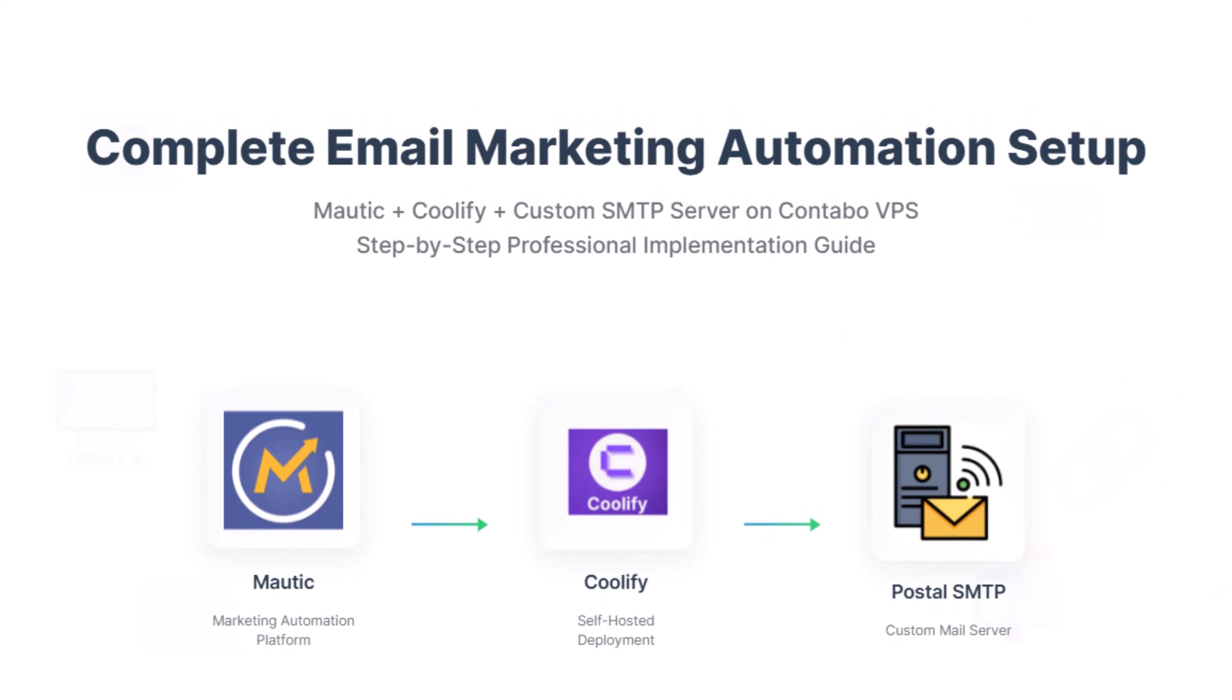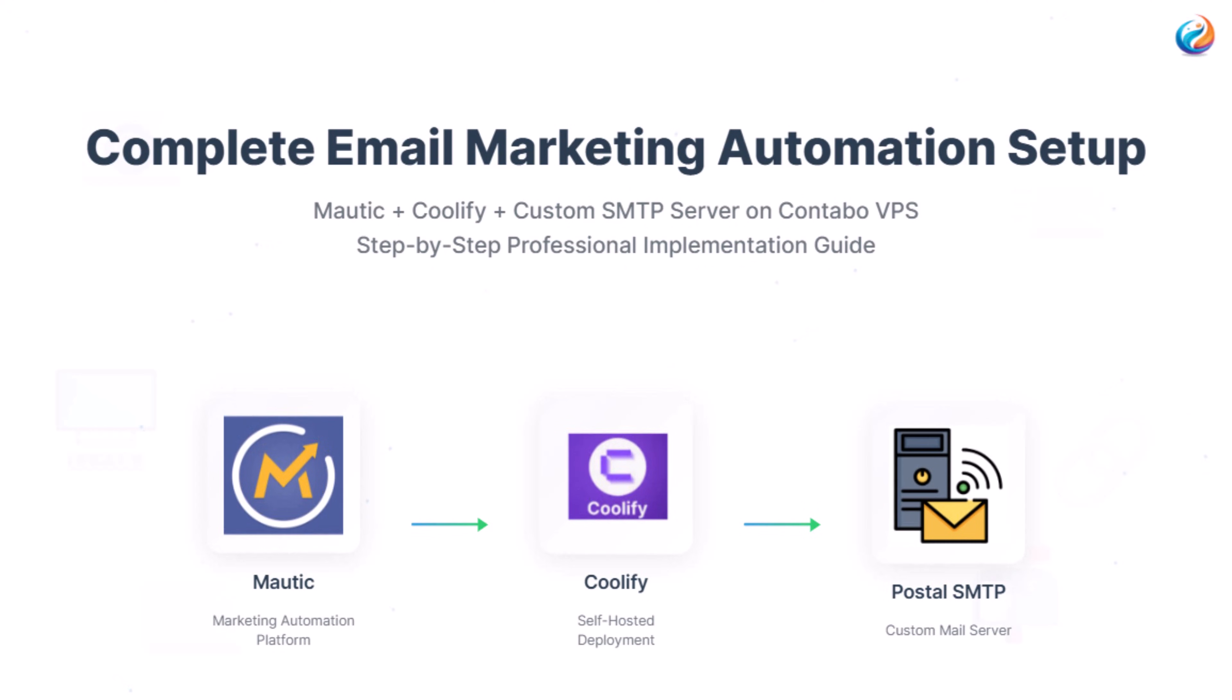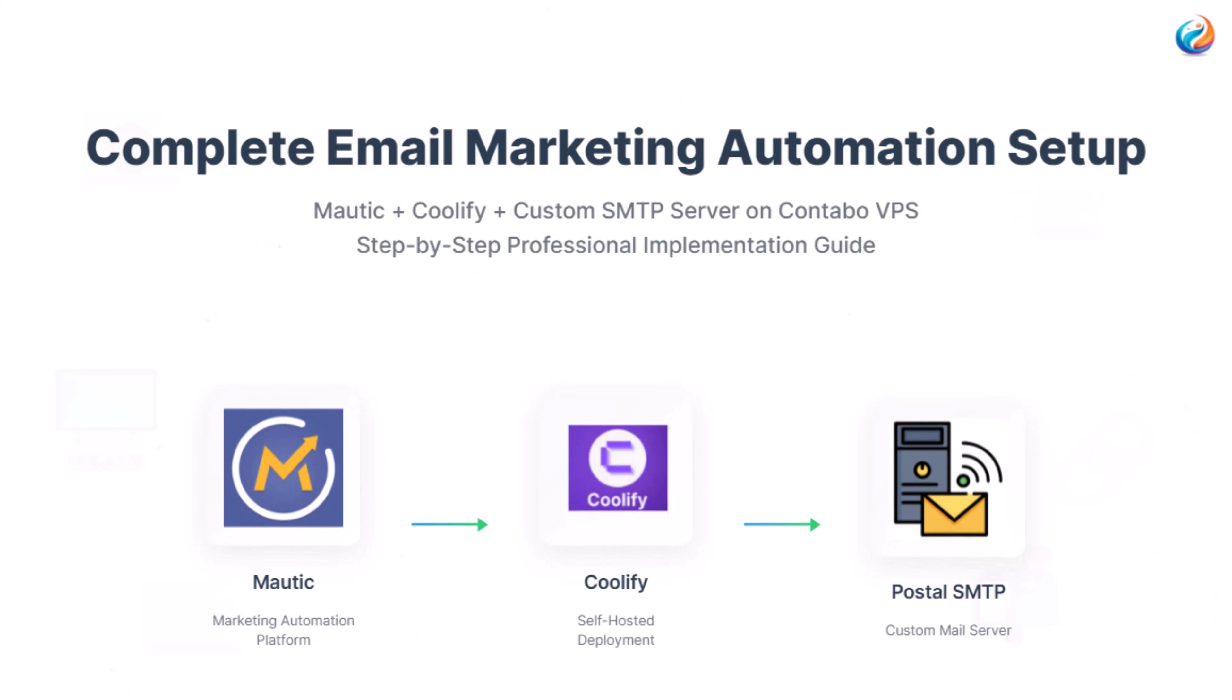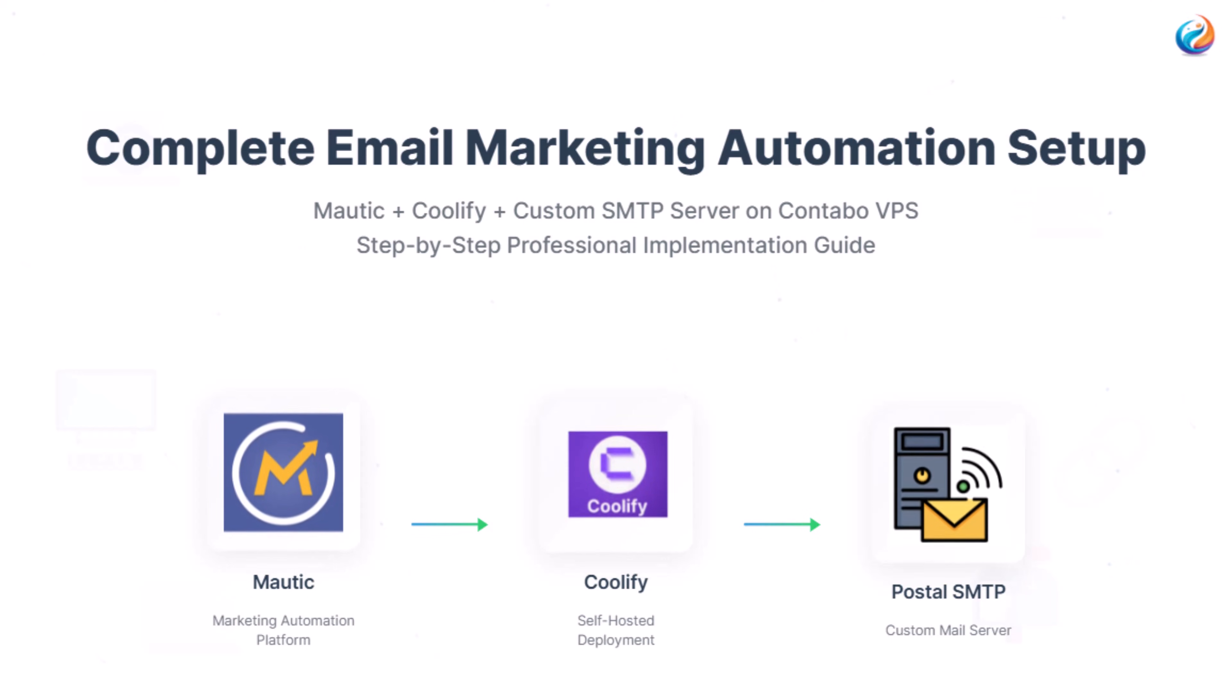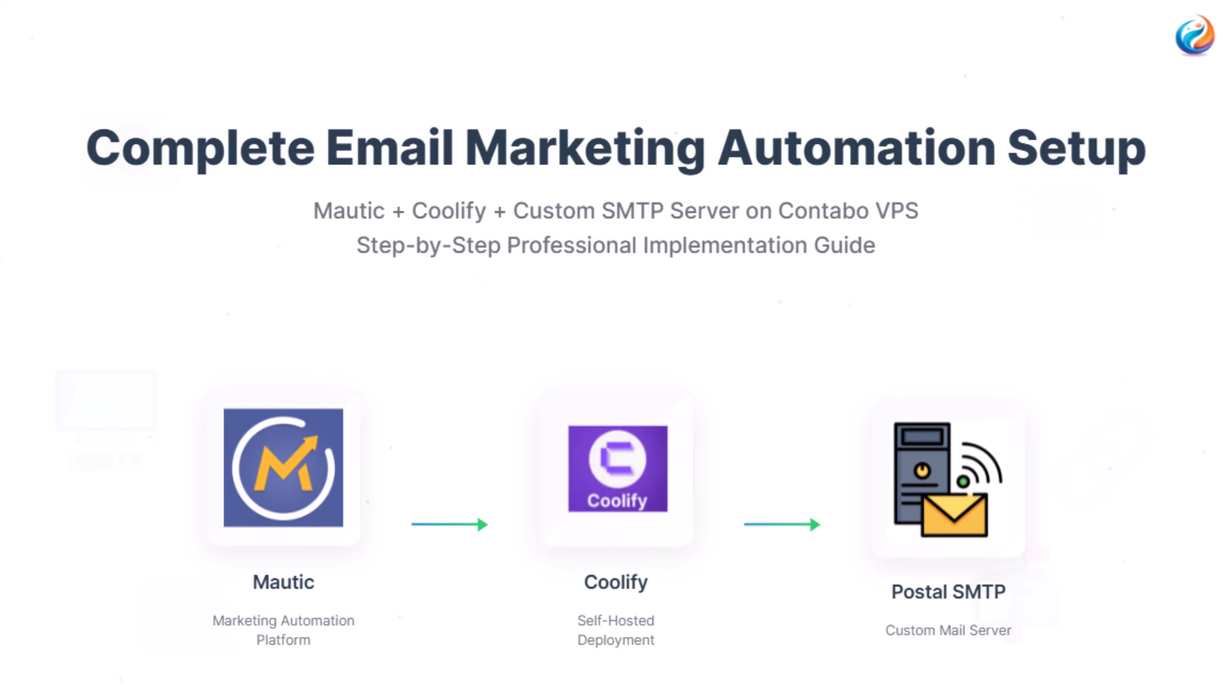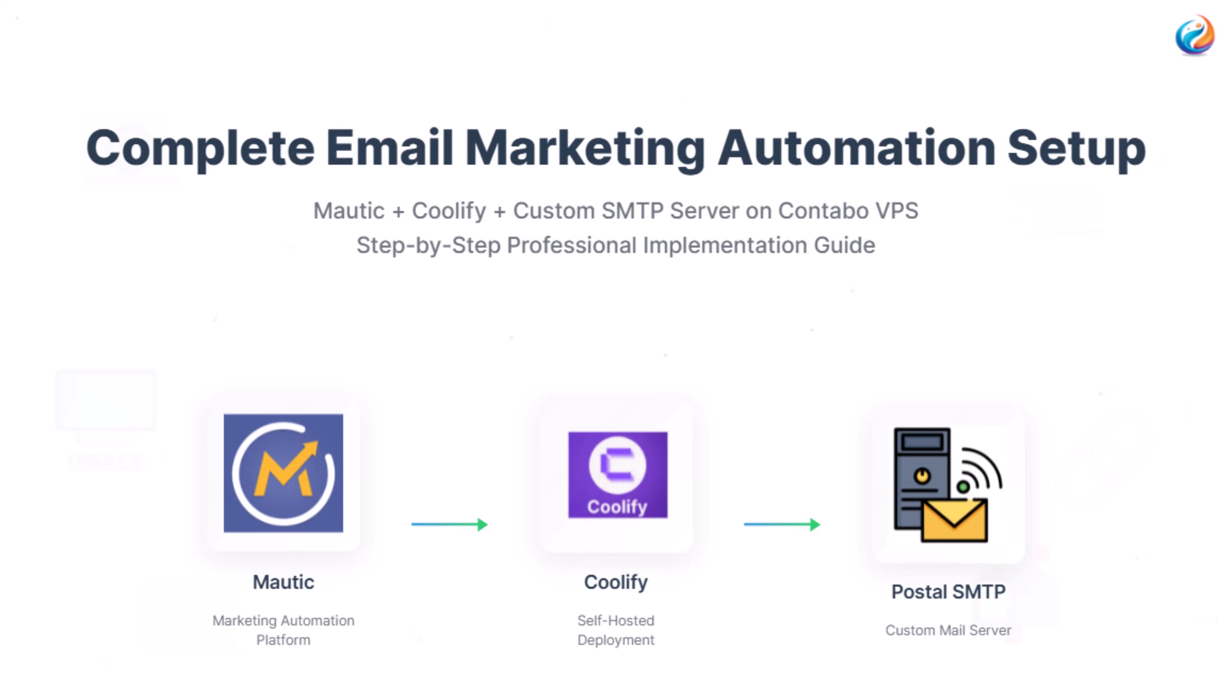Hey everyone, today I'm walking you through setting up Mautic in Coolify and building your own SMTP server using Postal on a Contabo VPS. This is an updated walkthrough with better quality and clear step-by-step instructions. Let's dive in.